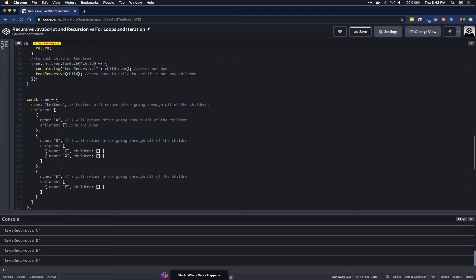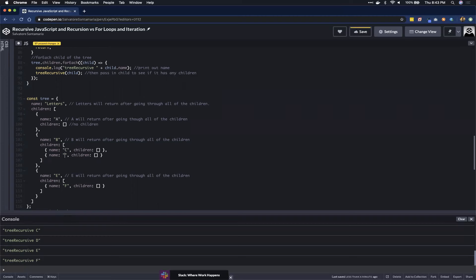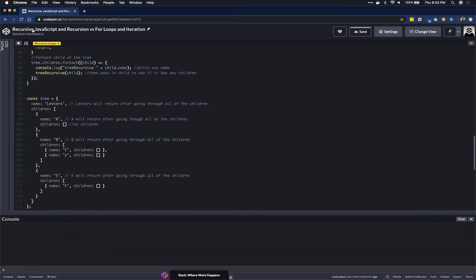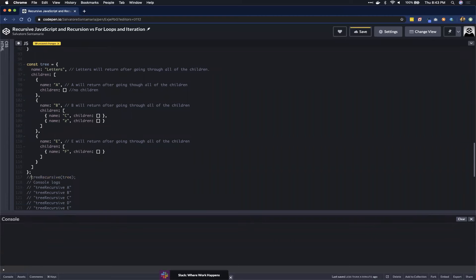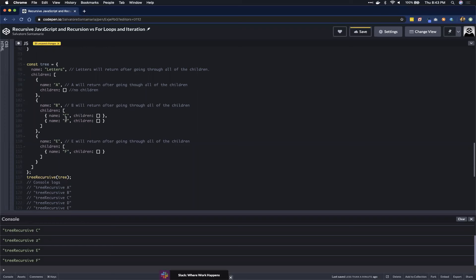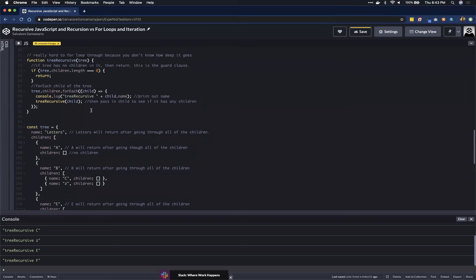If we change any of these names — for example changing one to 'z' — you can see it prints out in the updated order. It prints the name, goes through the children, then the next name, then its children, and so on. That's essentially a simple way to look at recursion and how it works inside of a tree. I hope you found this helpful, and I'll see you next time.